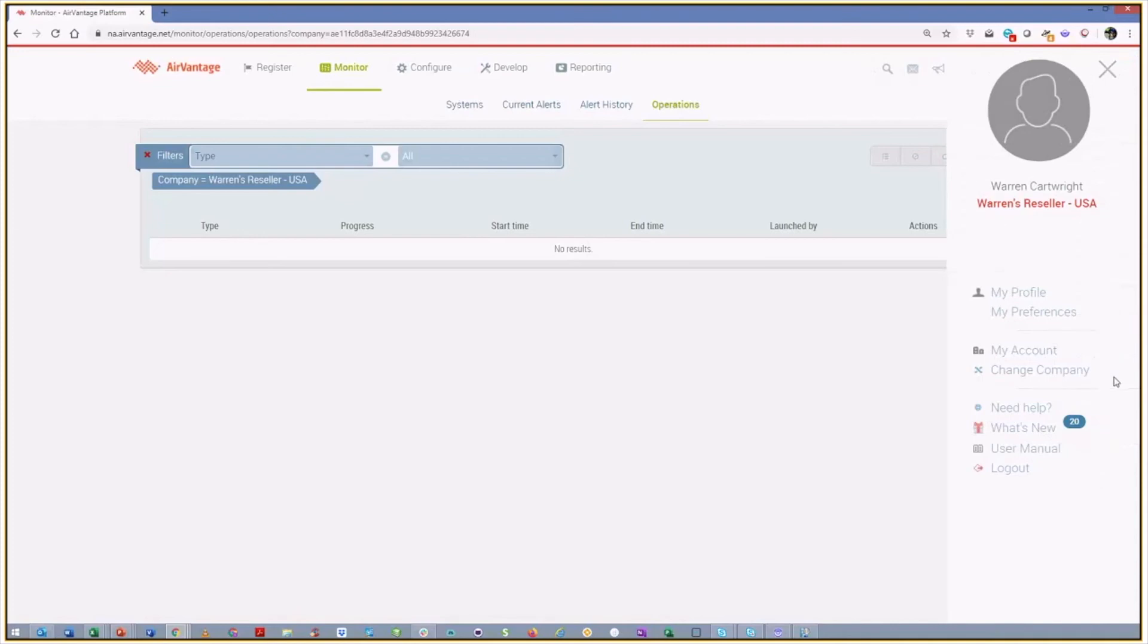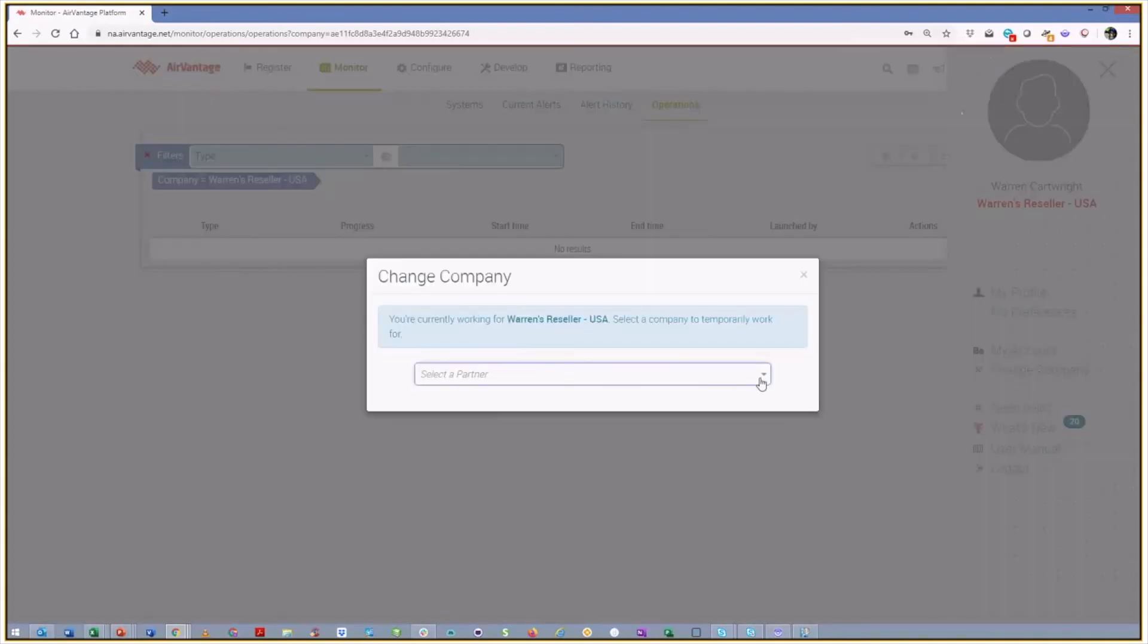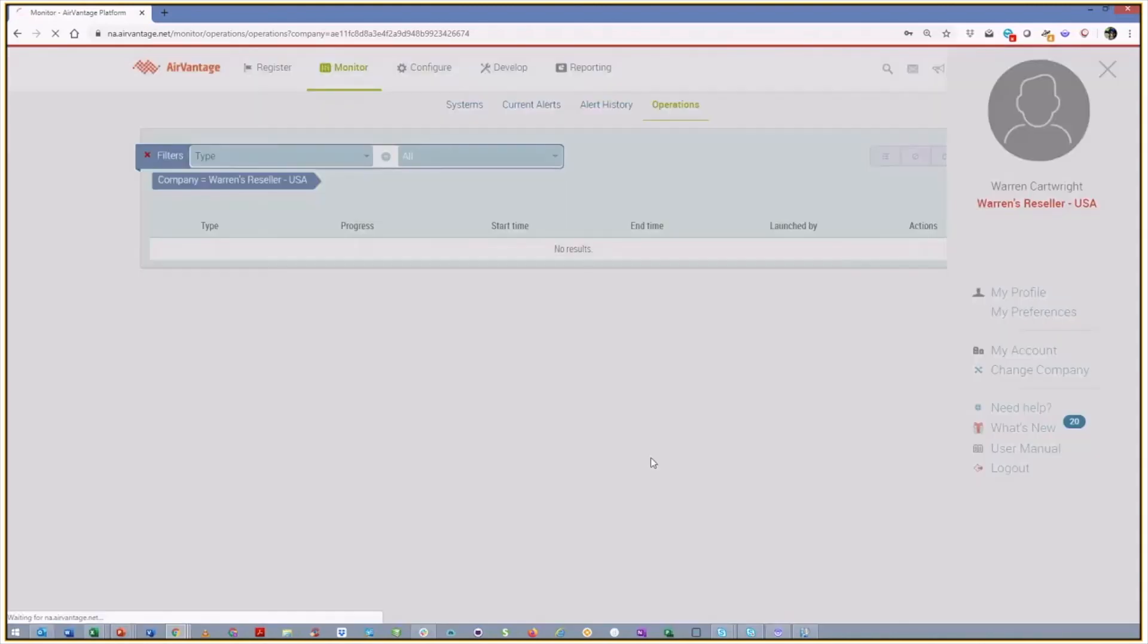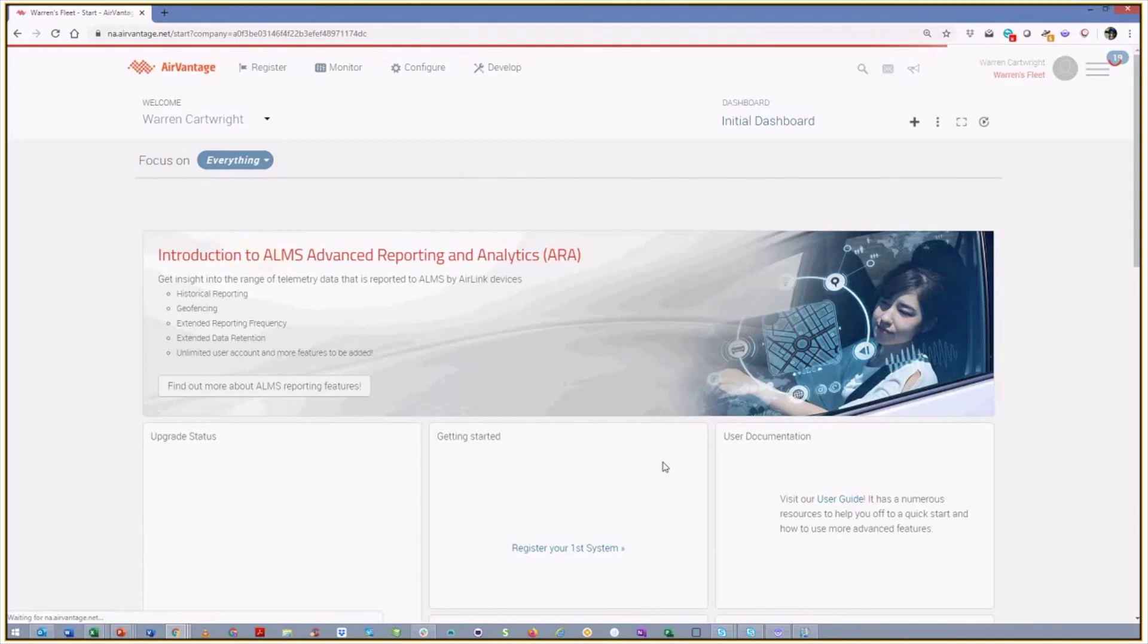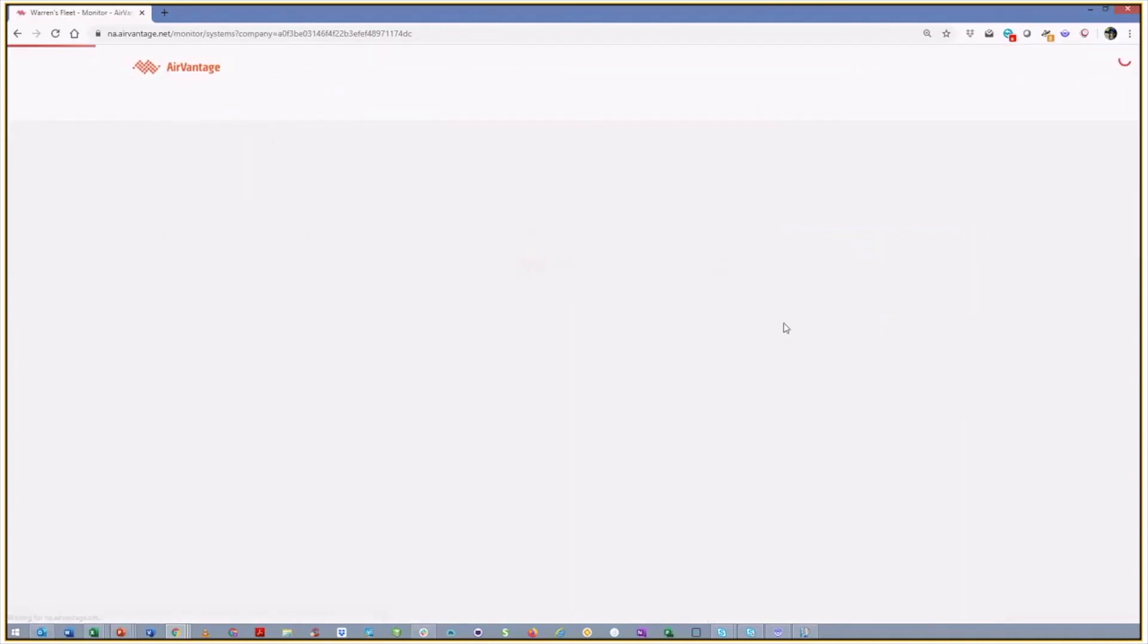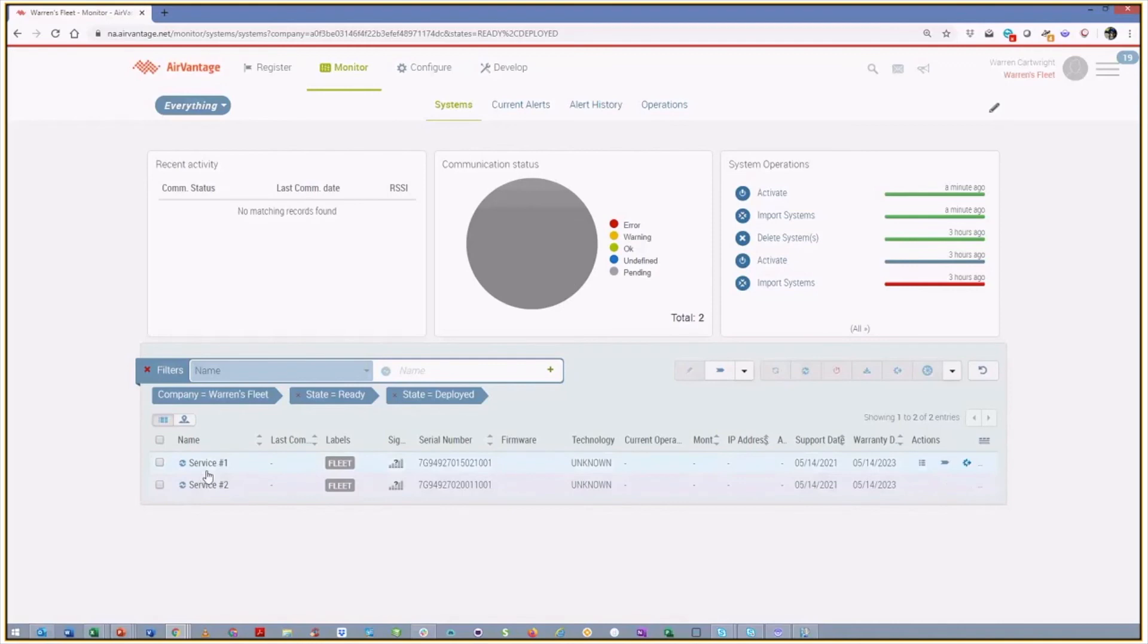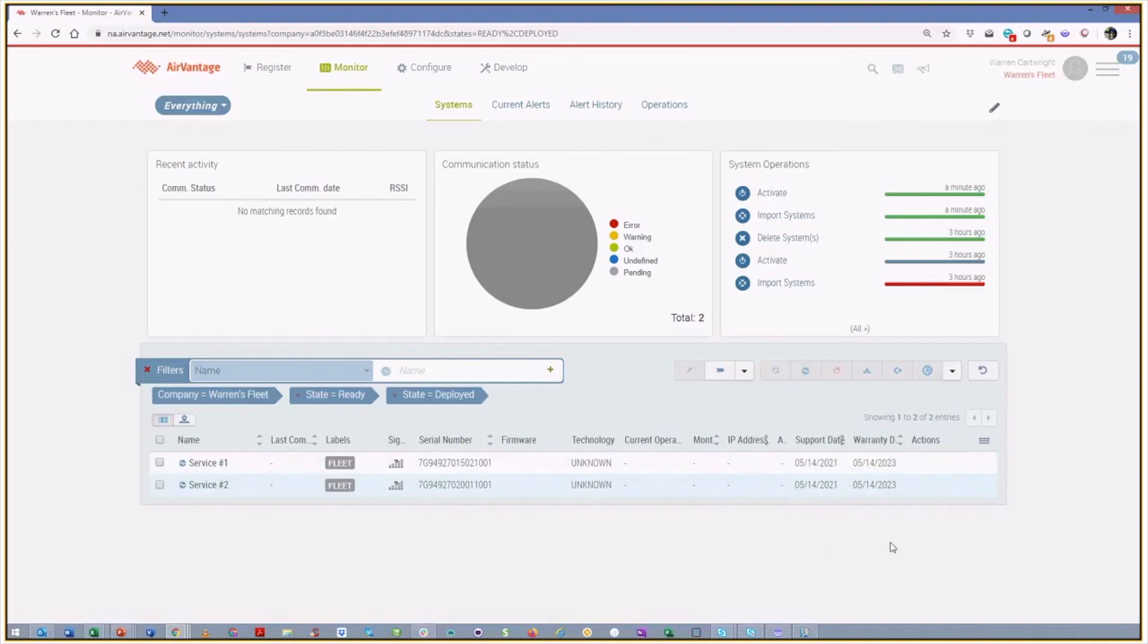And let's go look at the fleet account first. So we were going to register two devices into that account. And so we can now see that we've got two systems. And if we go look at monitor systems, we'll see that we have those two devices, service one and service two, exactly as we set them up in the spreadsheet against the appropriate serial numbers. We can see that our support and warranty dates for AirLink complete have been set.